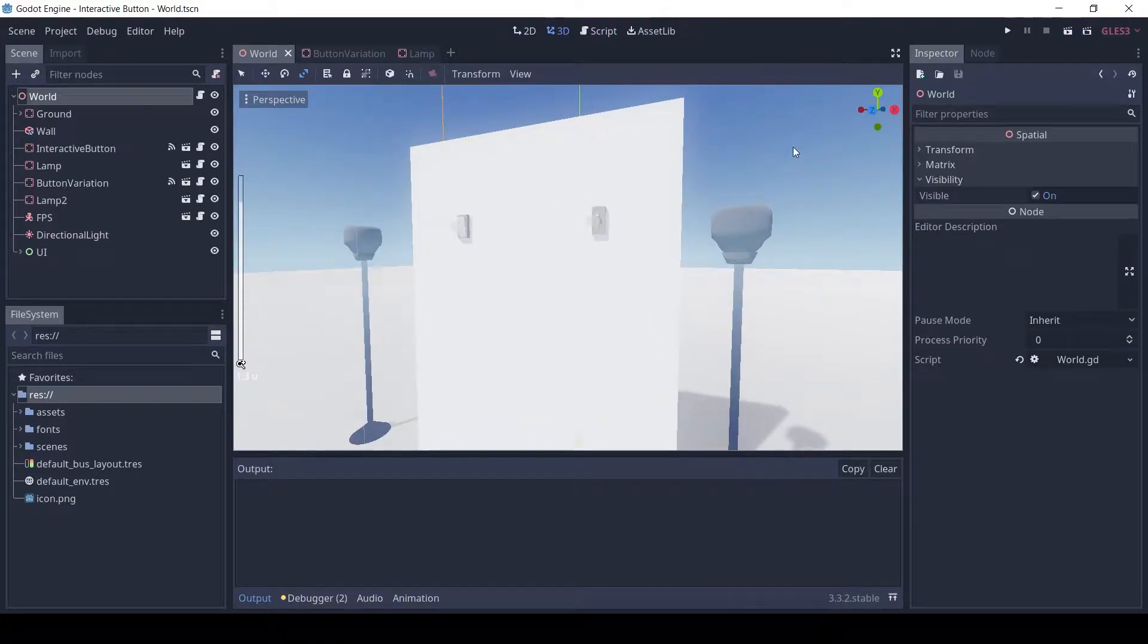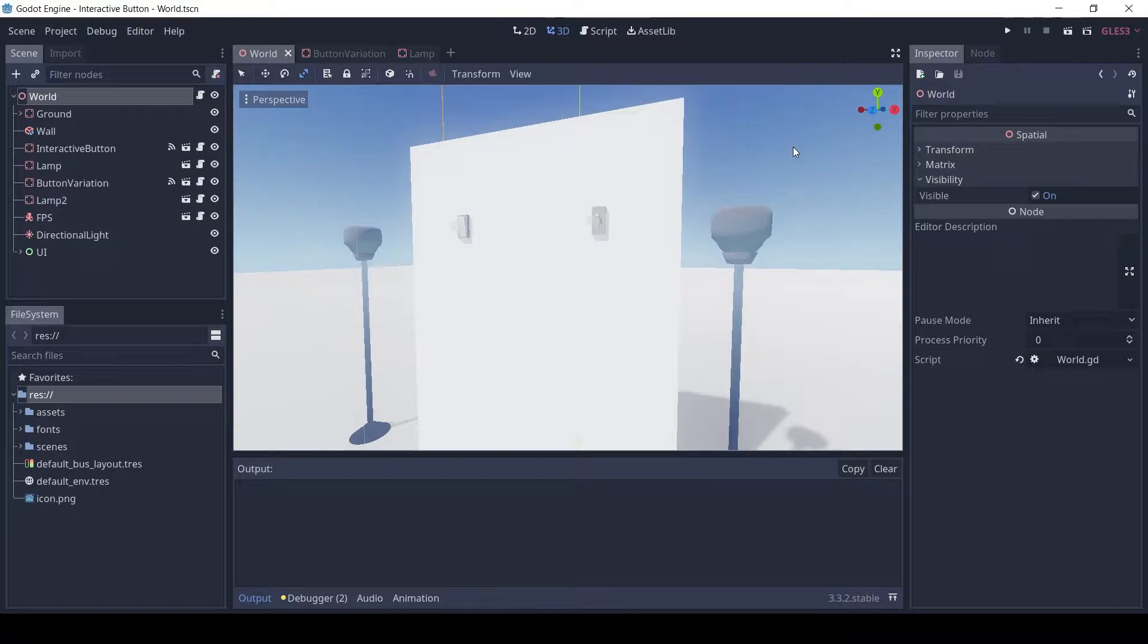Welcome guys, in this video I will go over how I made an interactive 3D button or switch in Godot. It will not be a full tutorial but if you want I can make one so let me know in the comments.